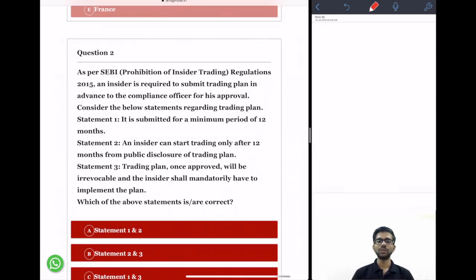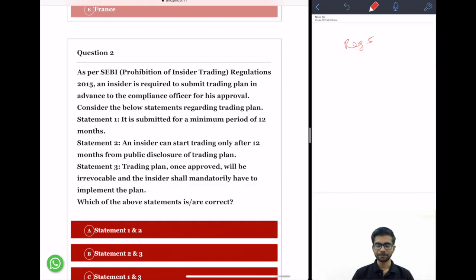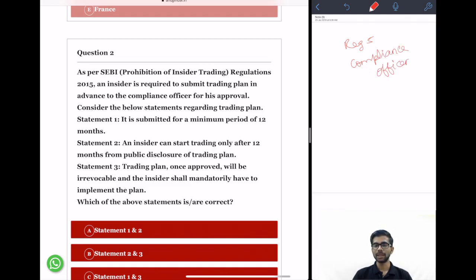Question 2: As per SEBI regulations 2015, an insider is required to submit a trading plan in advance to the compliance officer for his approval. Consider the below statements regarding trading plan. As per Regulation 5 of the SEBI prohibition of insider trading regulations, a trading plan is a plan in which the insider must mention which securities he is going to buy and when. The insider submits this plan to the compliance officer, and trading can only begin after the compliance officer's approval.